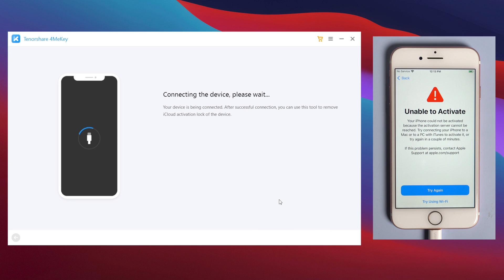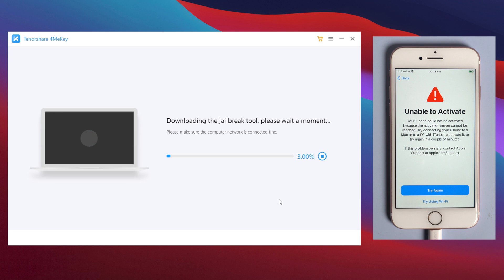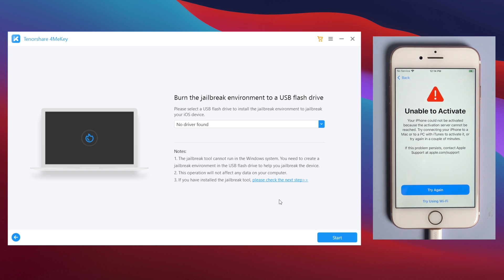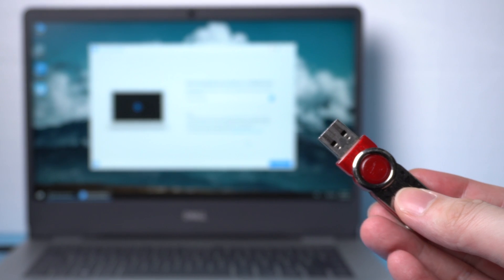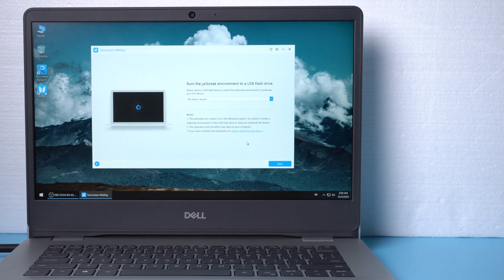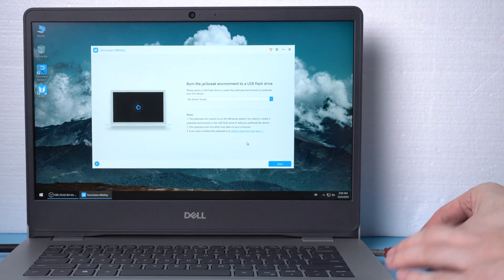Once your device is detected, 4MeKey will download the jailbreak tool first if you haven't done it yet. Once downloaded, 4MeKey will ask for a USB drive to burn the jailbreak environment to. Insert an empty USB drive into your computer.